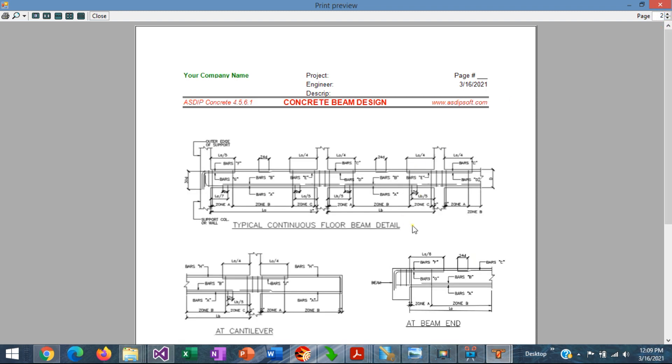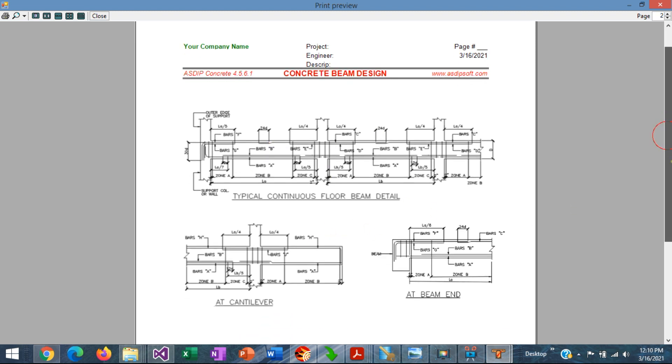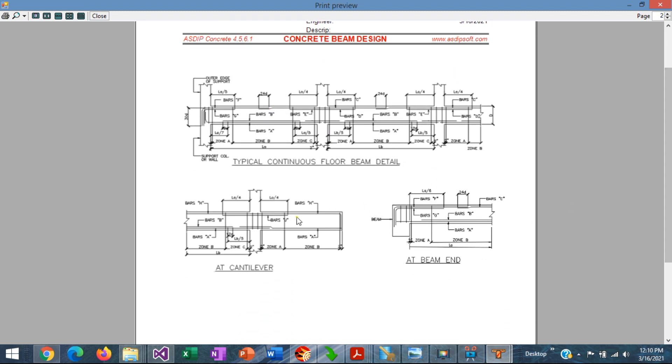In page number two, you can see the meaning of all the variables in the beam schedule. All the letters are explained there for a continuous beam, for a cantilever span, and at the beam end as well.